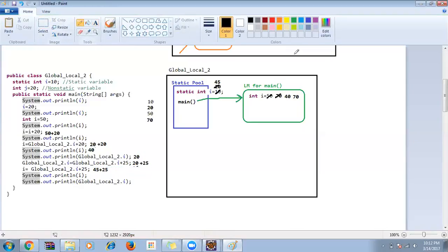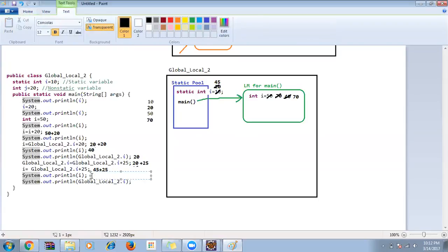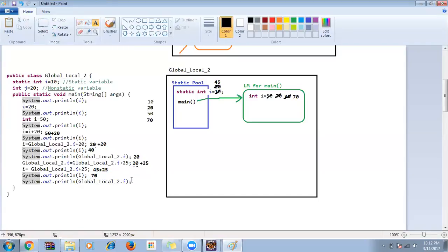Then System.out.println(i) — referring with variable name, comes to main function, i value is 70, so 70 is printed. Then GlobalLocal2.i — referring with class name, goes to static pool, i value is 45, so 45 is printed.